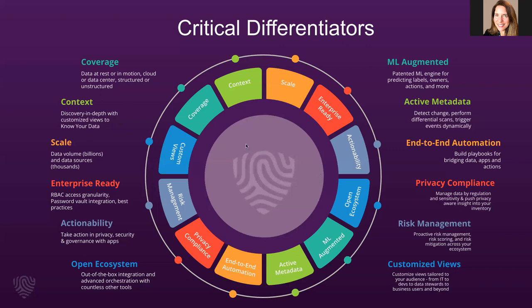Let's transition over to the live demo and talk about some of the rest of these differentiators.